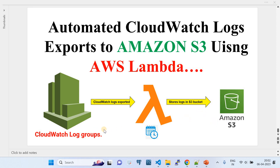As you know, CloudWatch log groups also provides a built-in export option to S3 bucket, but that is only a point-in-time, one-time export. But if there is a business case where you need to periodically export logs from CloudWatch log groups and keep them in Amazon S3, then this automated solution comes very handy for you.